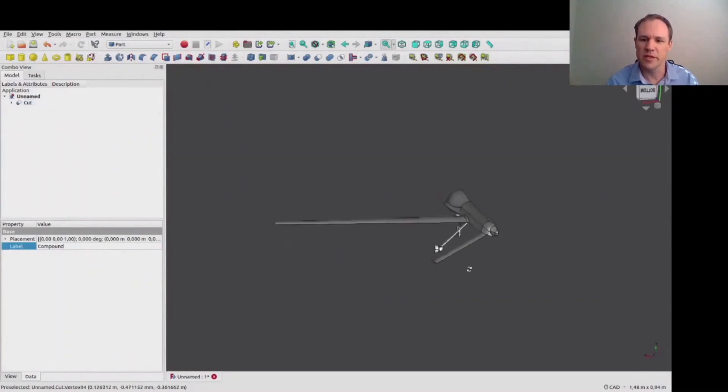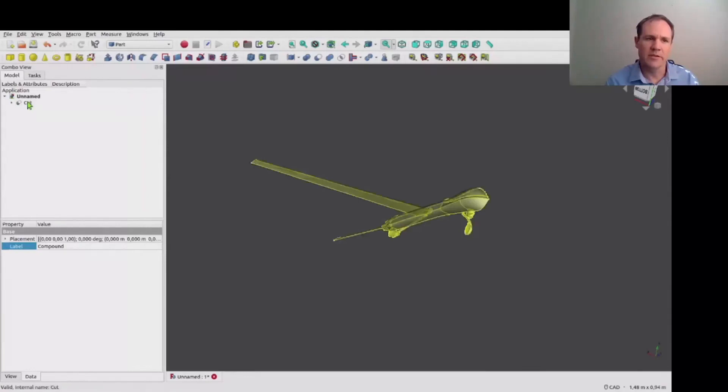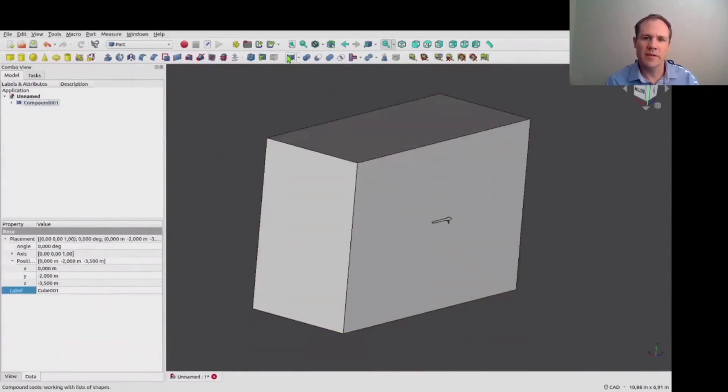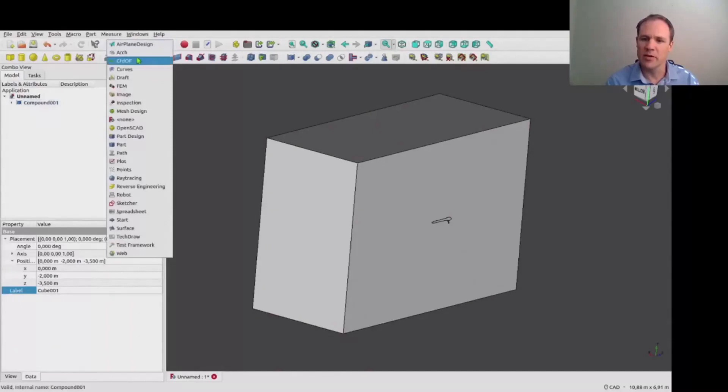And now we are going to add an external flow domain to this, and that will allow us to simulate the flow around the outside of the body. Creating a compound of the two will effectively subtract the body from the outer flow domain.